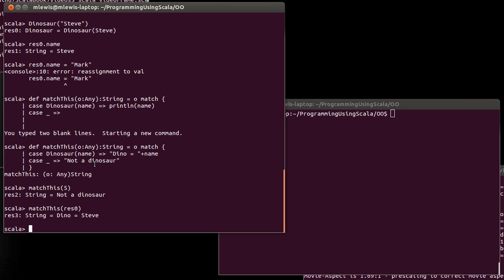So the case class gave us a companion object. It gave us – it put an apply method in there. Technically put an unapply method in there as well. And it also made it so that all of the arguments that came in were vals, so that we could access them.